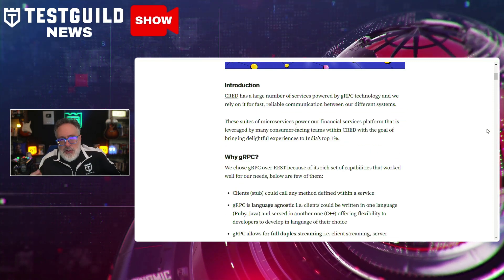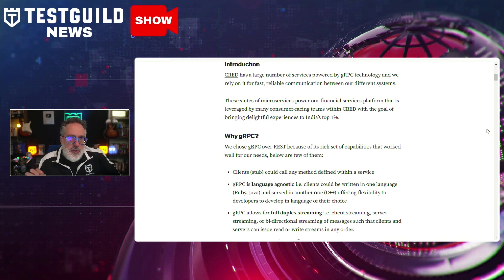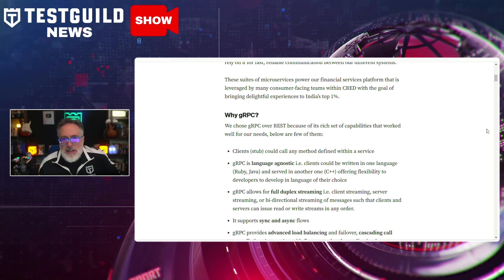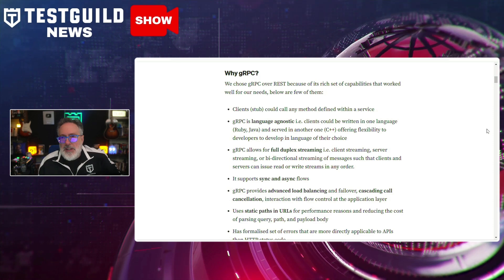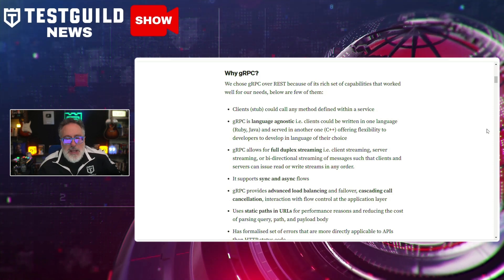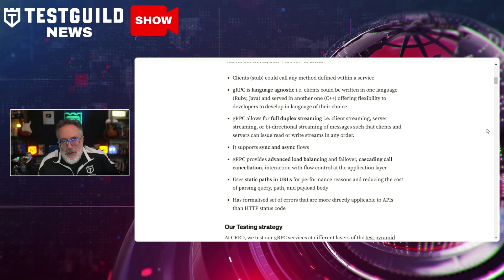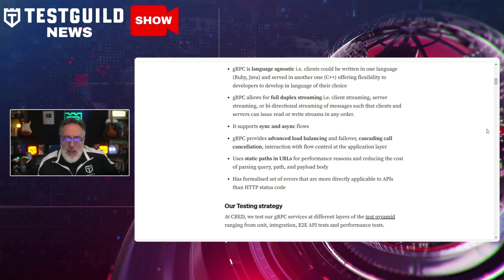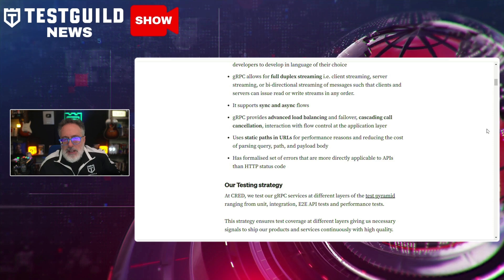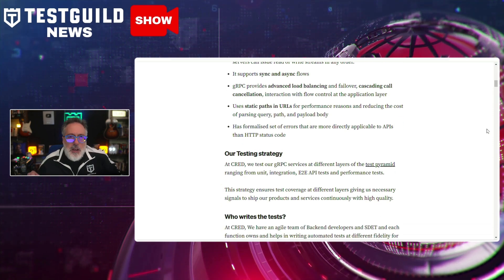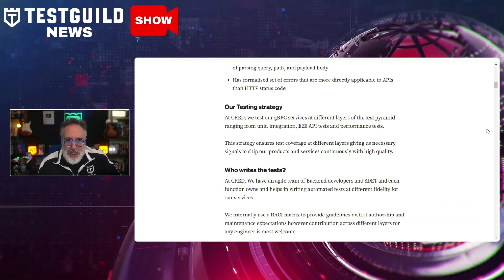CRED's methodology prioritizes efficient test case design and execution, leveraging both unit tests and integration tests to validate service functionality and performance. This strategy incorporates extensive use of automation tools and continuous integration pipelines, ensuring rapid feedback and increased test coverage. The team also emphasizes the critical use of performance tests.